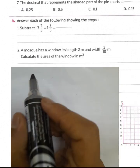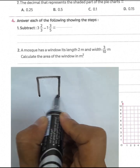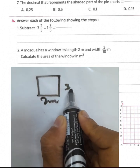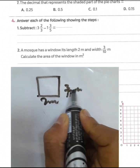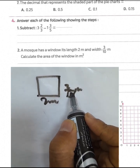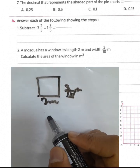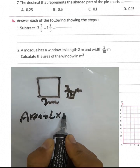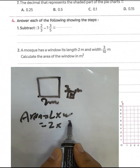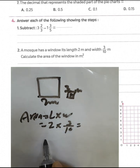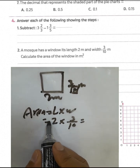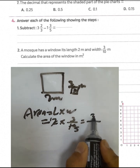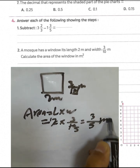A mosque has a window with a length of 2 meters and a width of 3 over 10 meters. We want to find the area. Area equals length times width: 2 times 3 over 10. We simplify by dividing by 2 — 2 divided by 2 equals 1, and 10 divided by 2 equals 5 — so the result is 3 over 5 square meters. That's the area of the window.